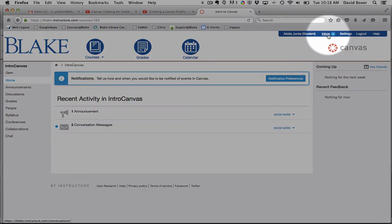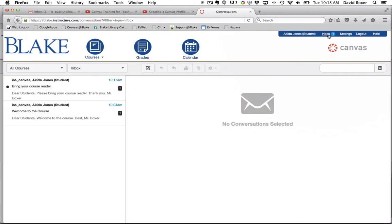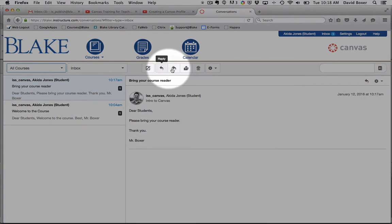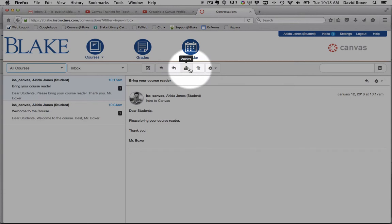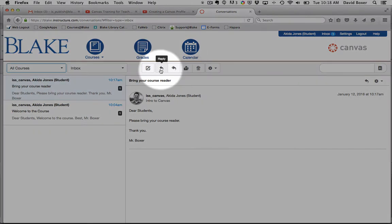I'm going to select in the global navigation the inbox. You'll see that I have two conversations in the student point of view. One that says bring your course reader. I have the ability to reply, reply to all so all the members of the course, to archive this message and note that I've read it, or I can delete it.